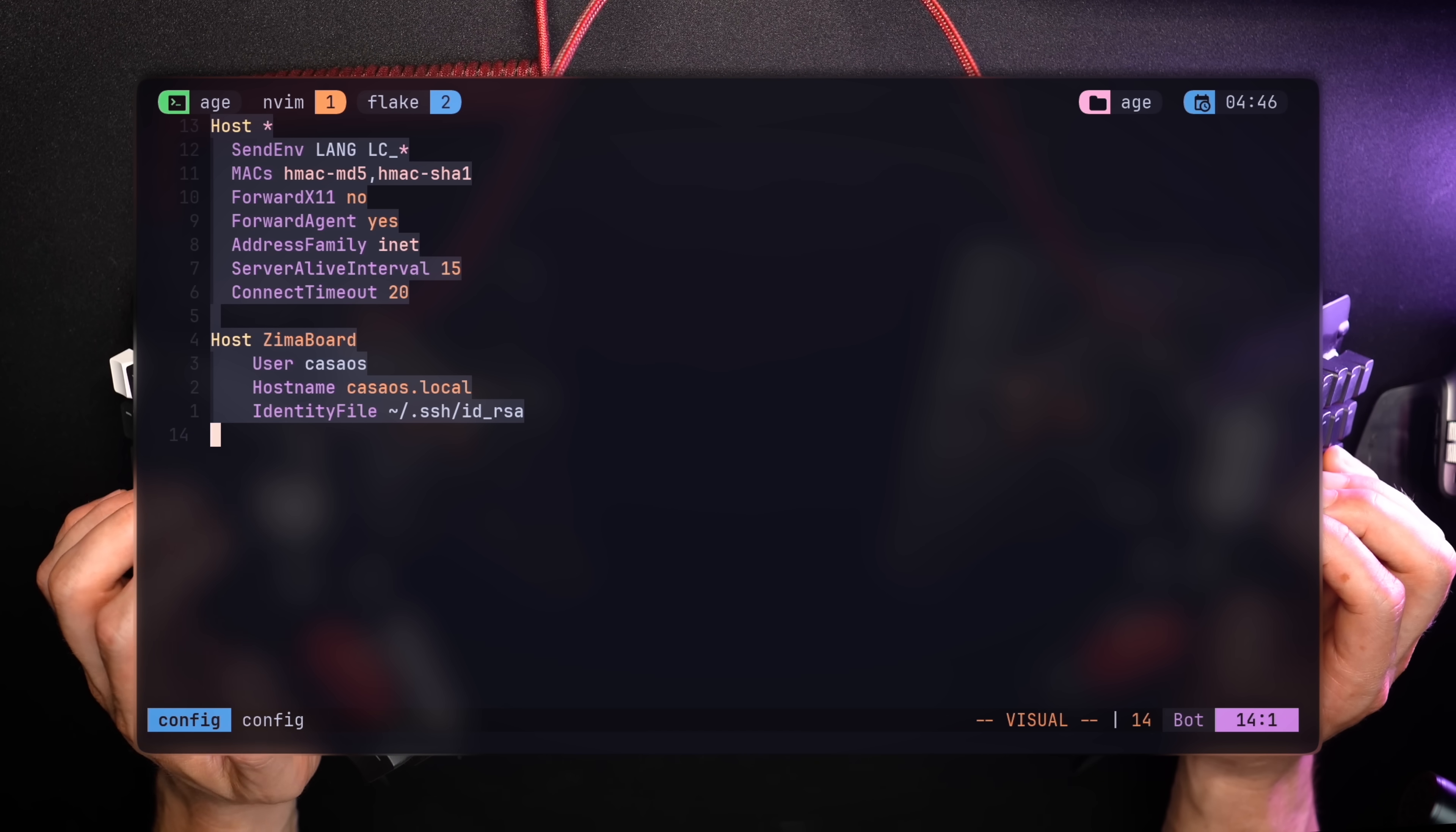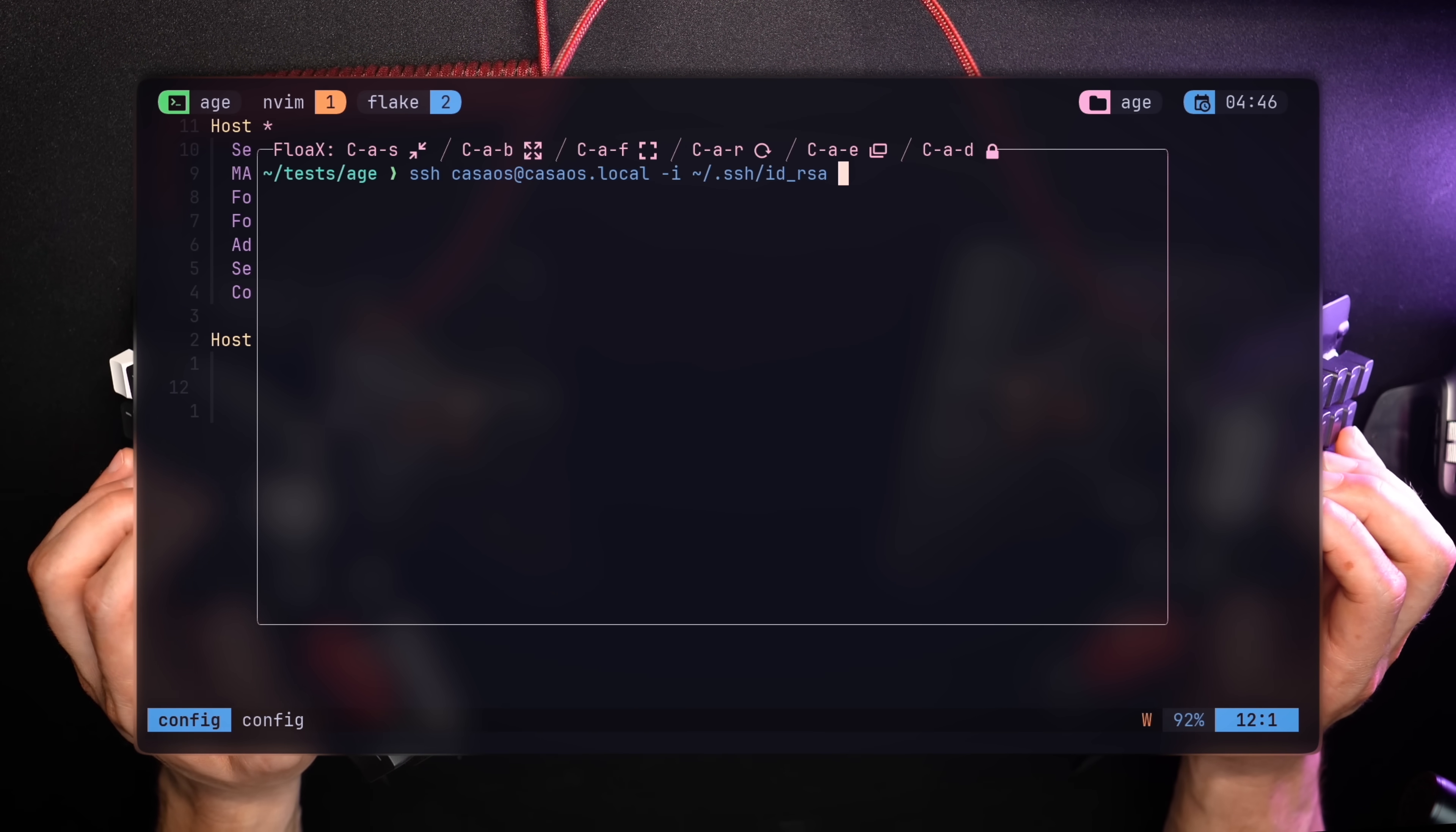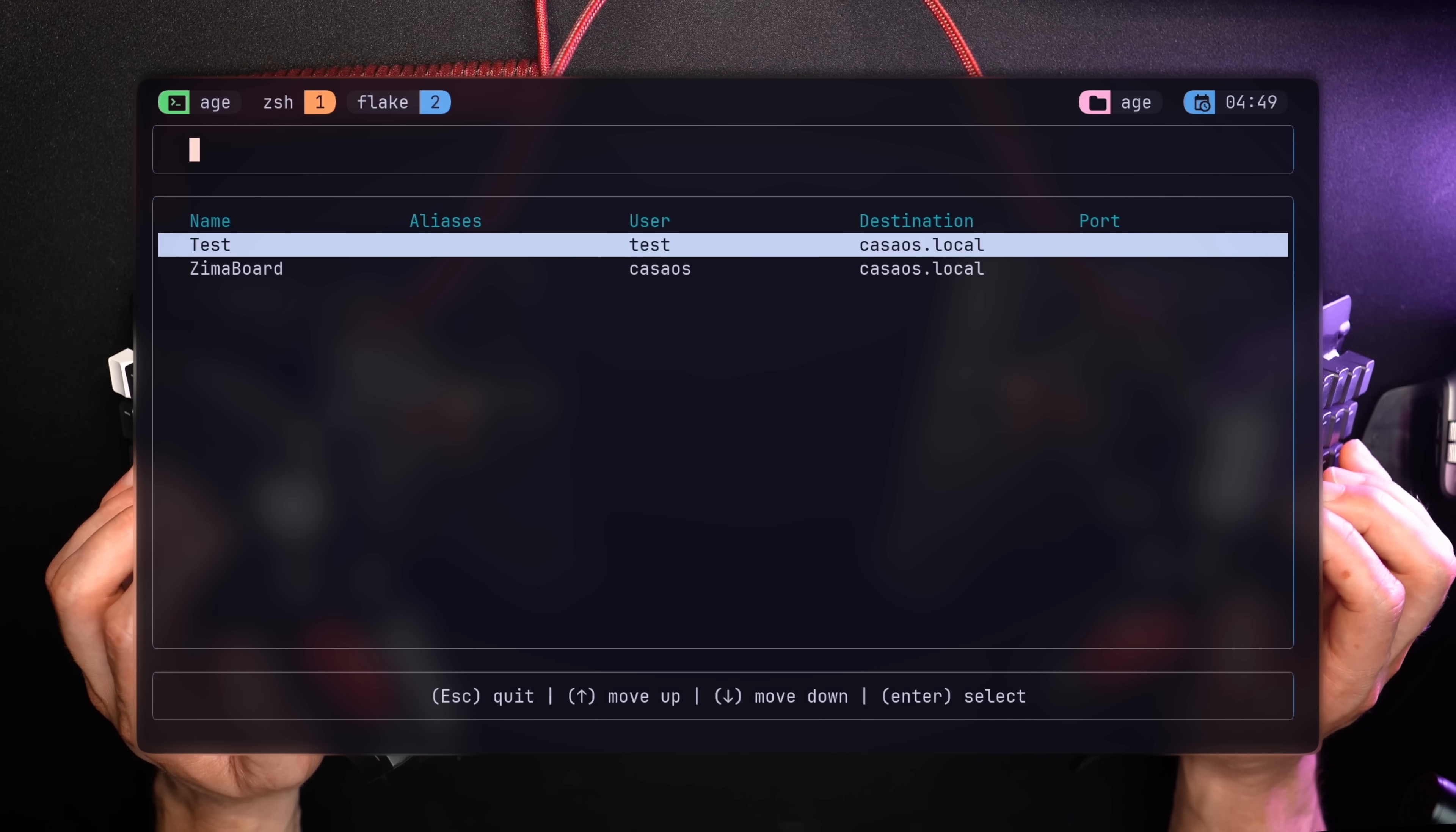My current SSH config holds one local server. My Zima board. These few lines are similar to opening a shell and running SSH CASA OS at my server and adding my RSA key. But when they're configured, I can just run SSH Zima board. This is what SSHS is doing, but in a list. Let's add a test server so we have at least two items and pop SSHS.